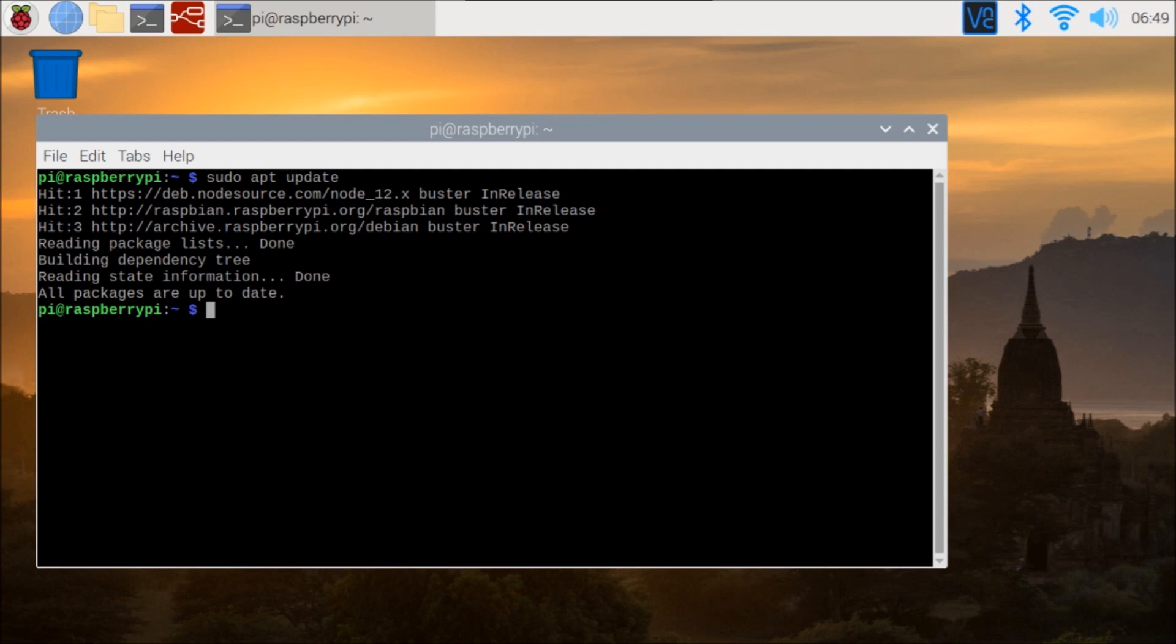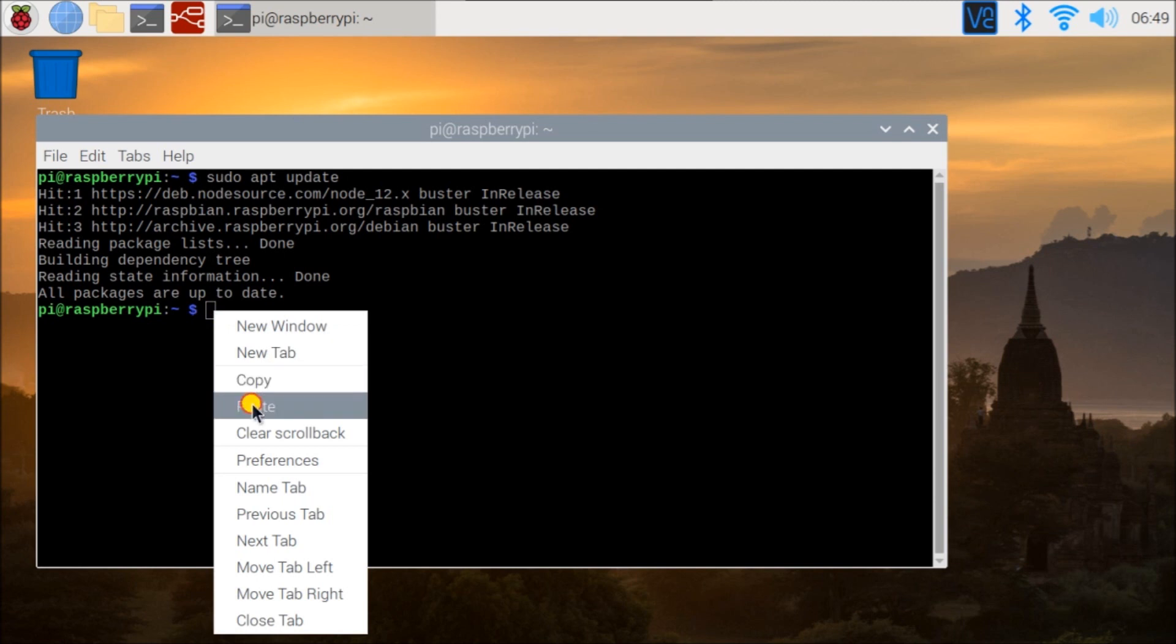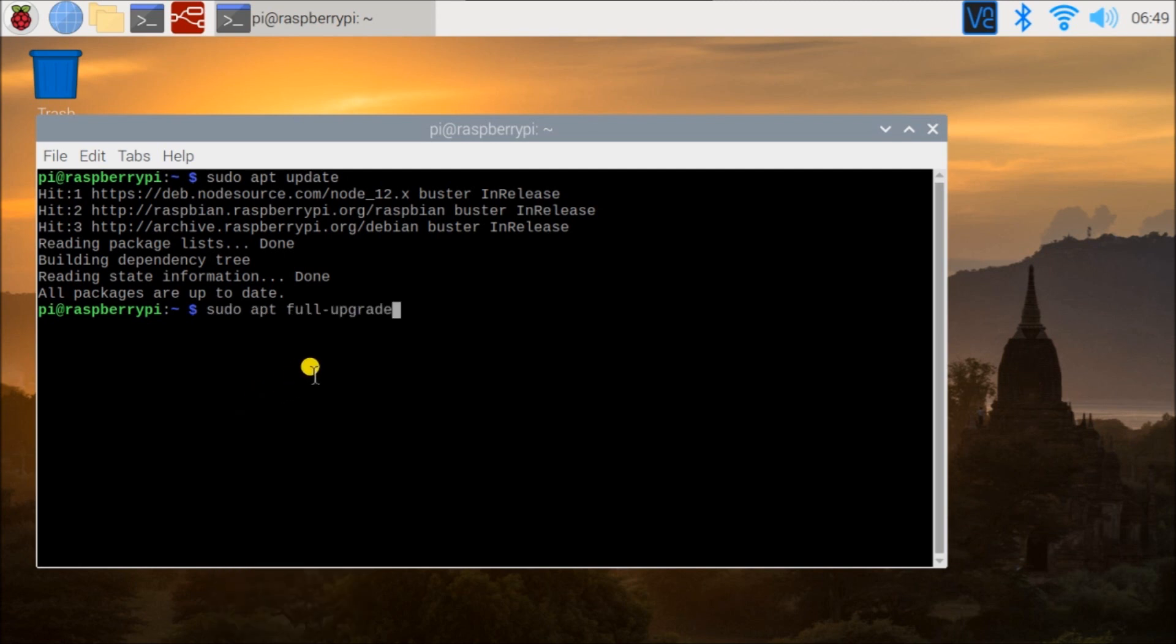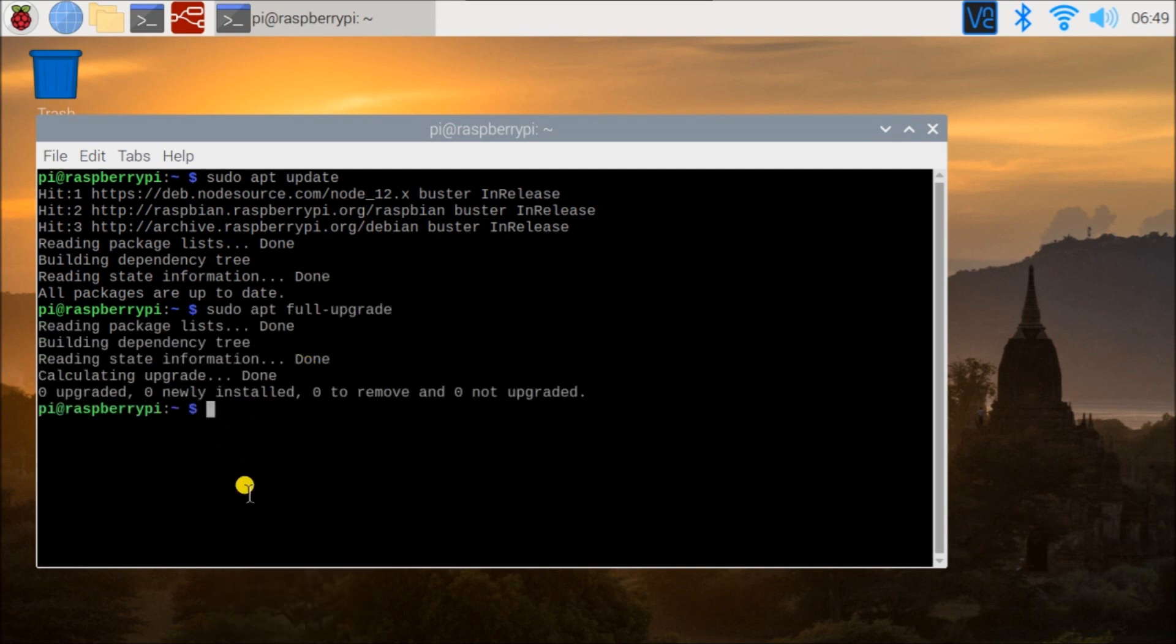Next, once we have those, then we can actually upgrade those packages. And we use the command full-upgrade in order to actually activate those. So let's put that in. And it'll actually make sure that it does all of the update itself.